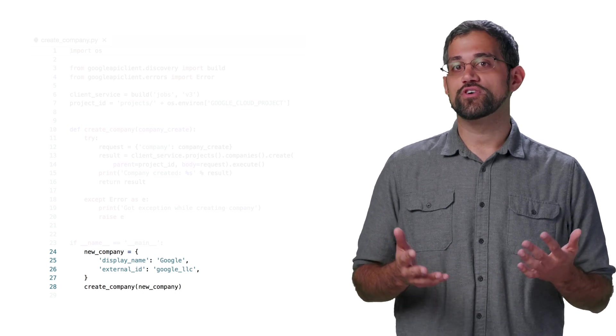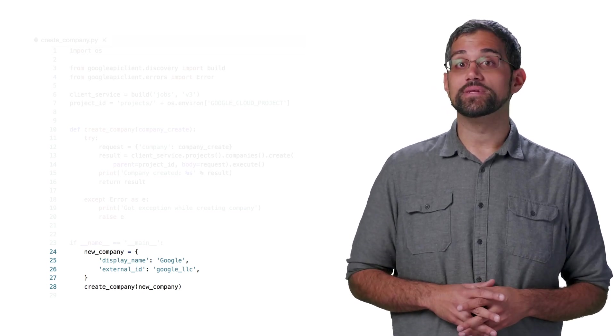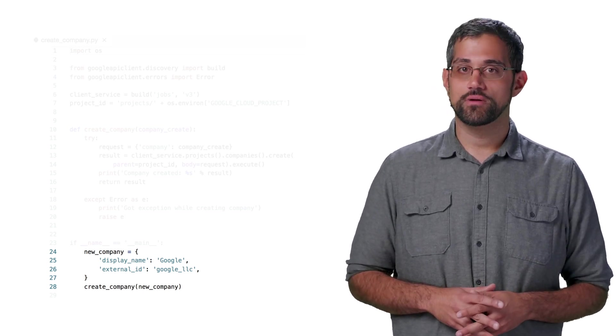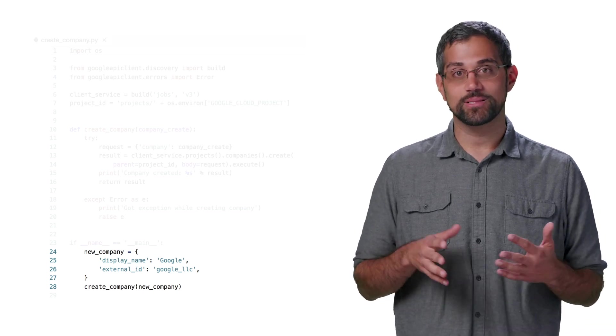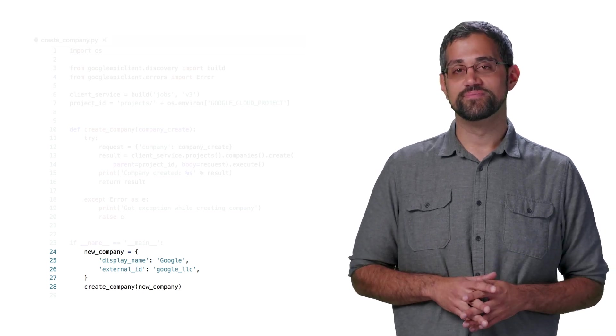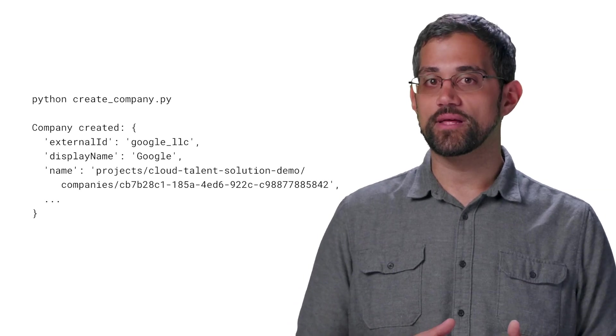Or if you're a staffing agency, and don't want to reveal the hiring company's information. With just these, we'll create a company, so let's run the code. Here's a printout of the details of the company.